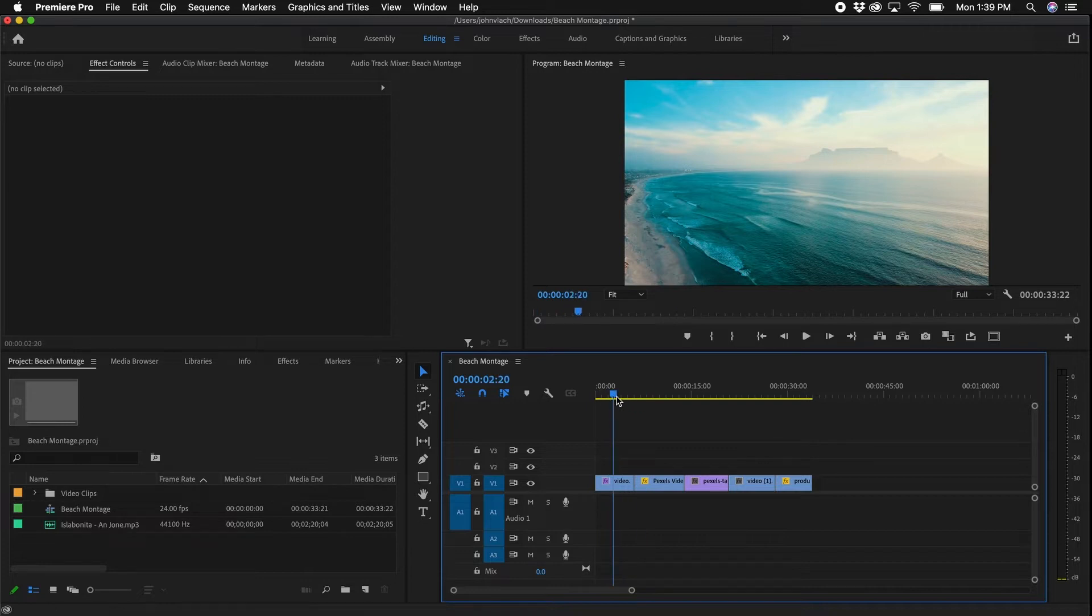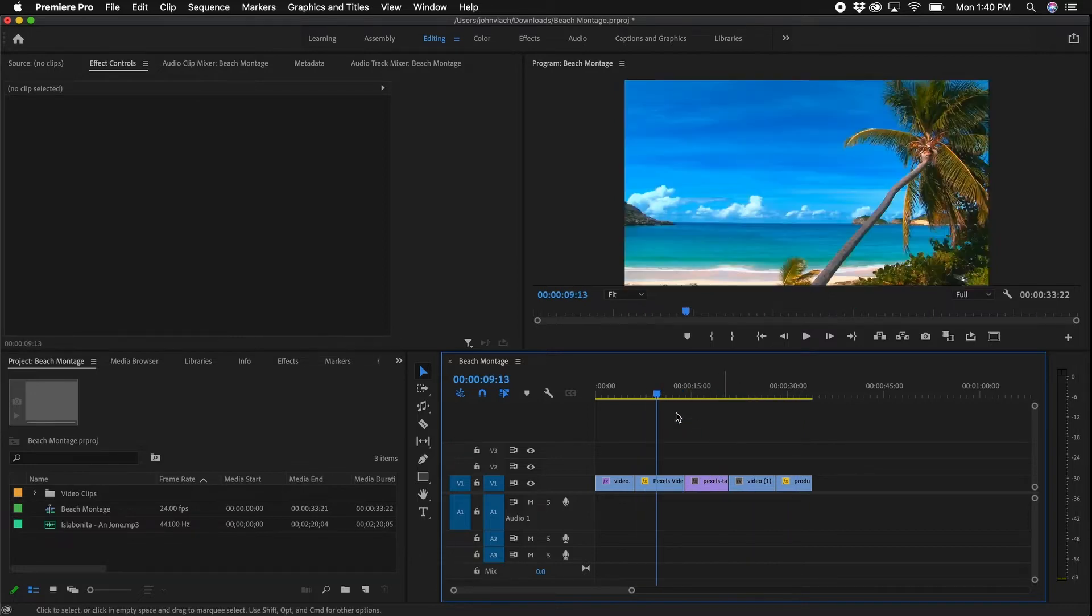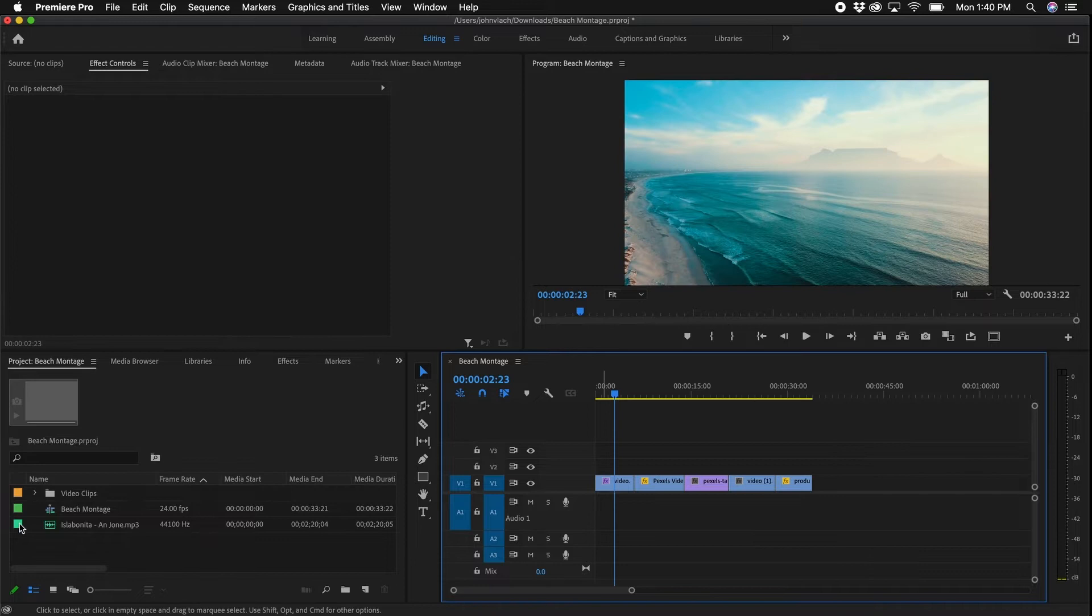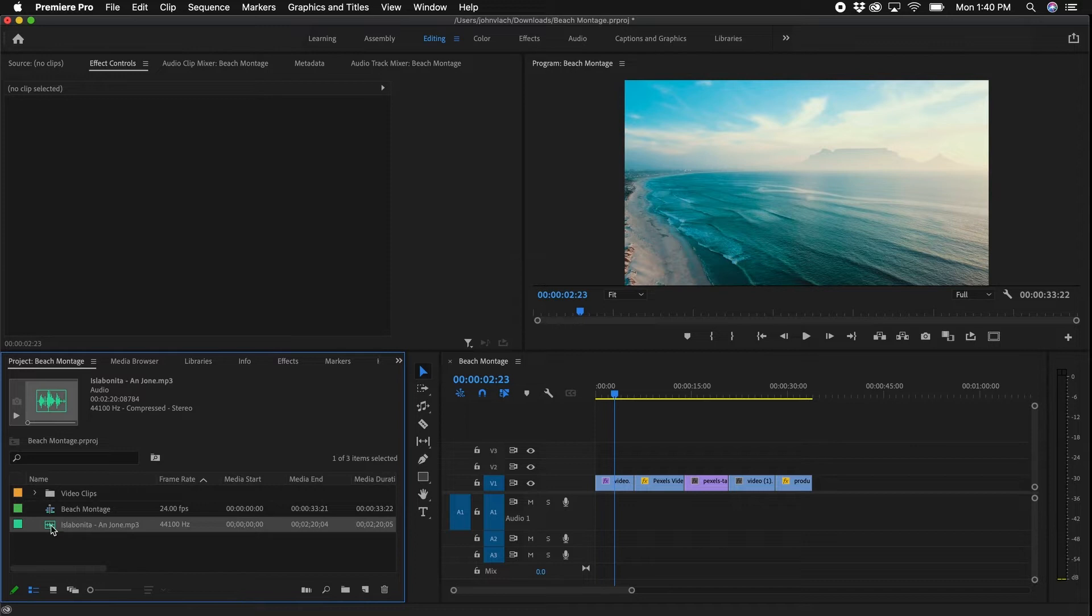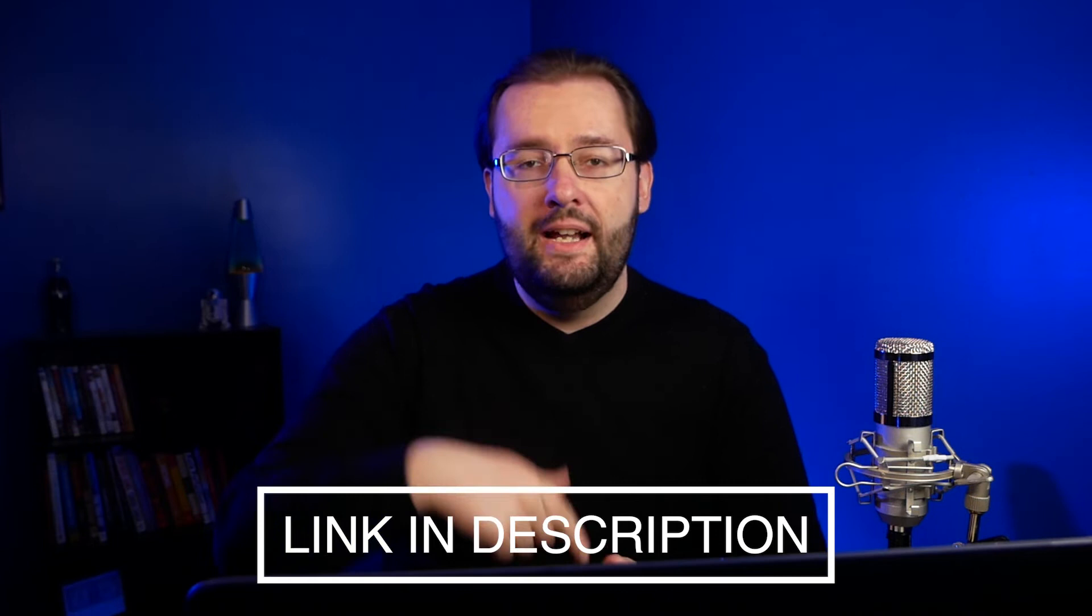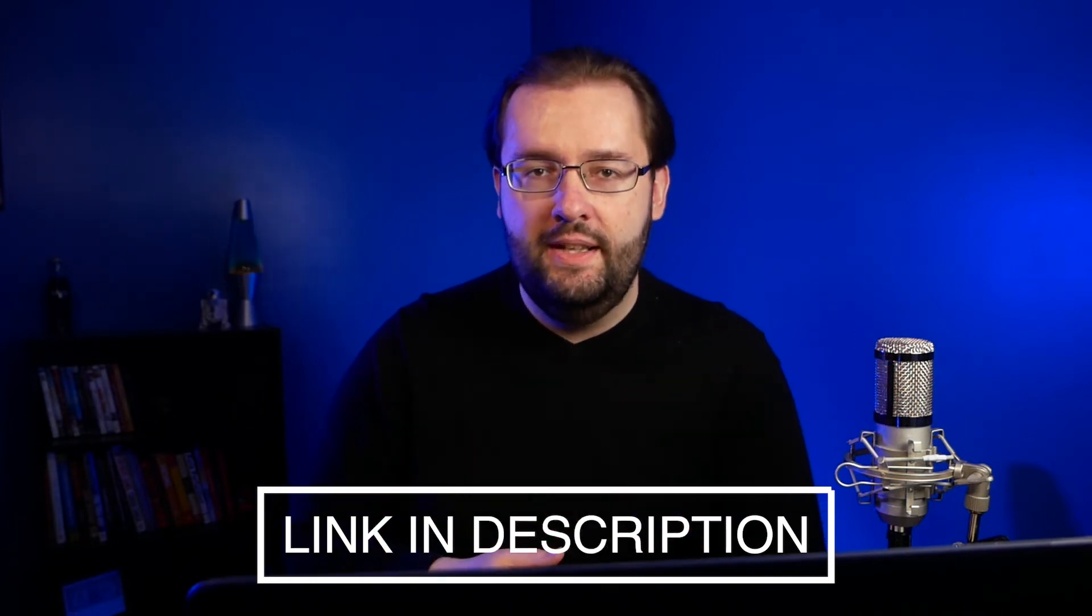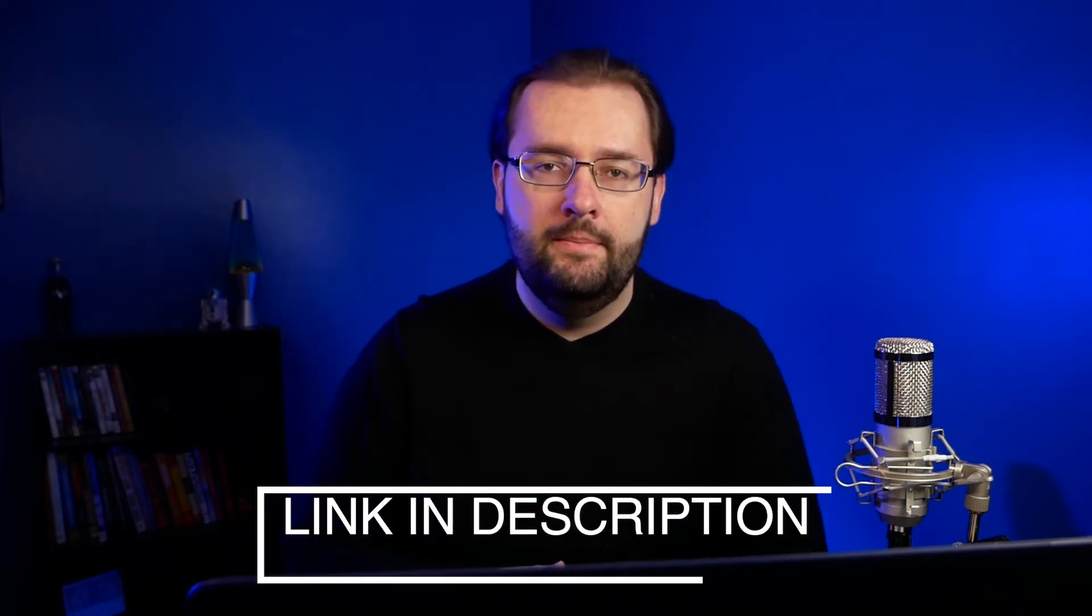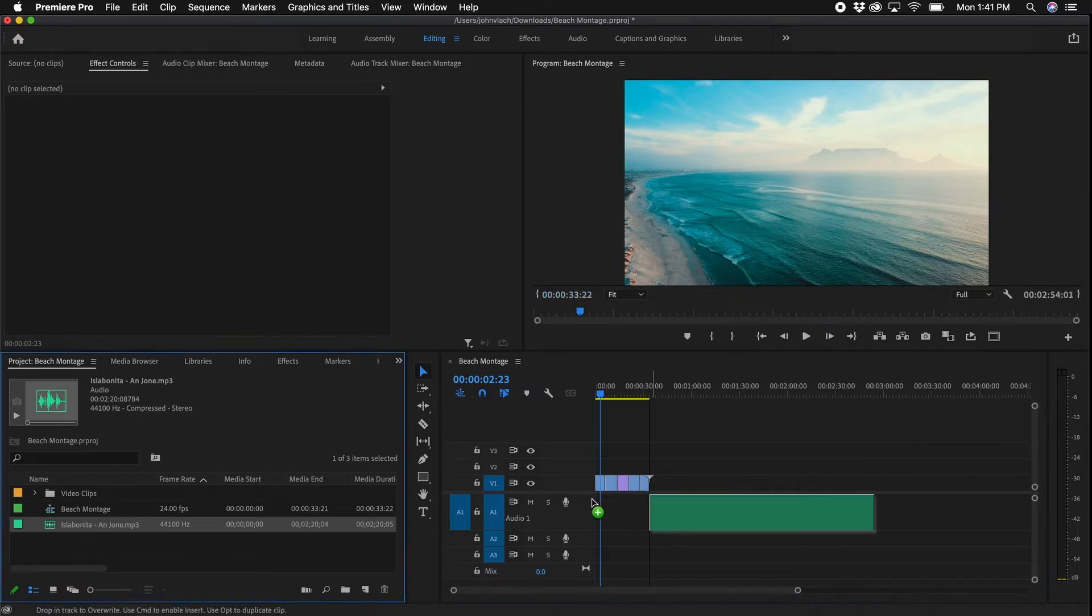Back in Premiere Pro, I have some beach footage. It's springtime here in the States and I can't wait for summer, so I have some beach clips and we're going to be adding some tropical music to it. I downloaded these video clips from pixels.com and I downloaded this track from YouTube's free audio library. If you're interested in seeing where you can get free stock music, I made another video on that. I'll link it right up here and down in the video description.